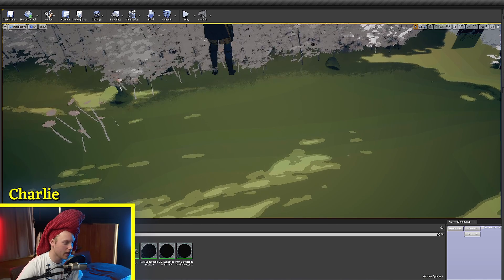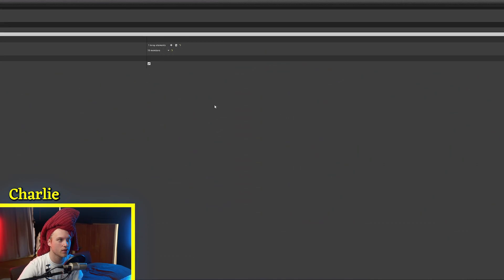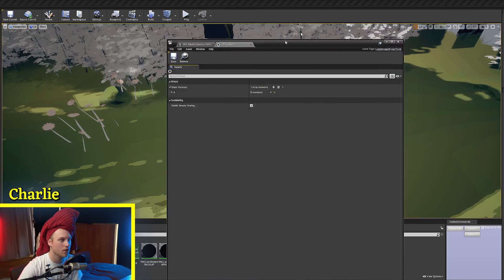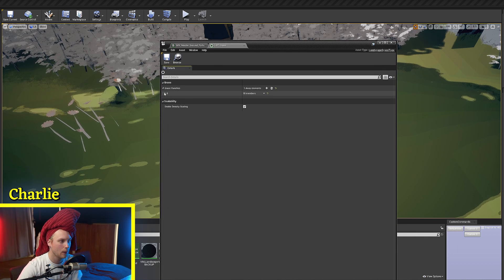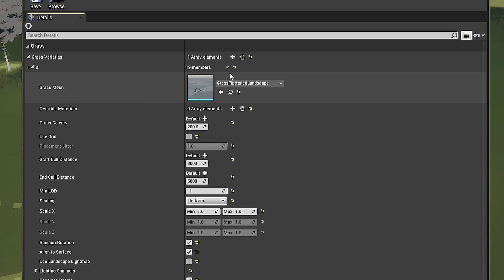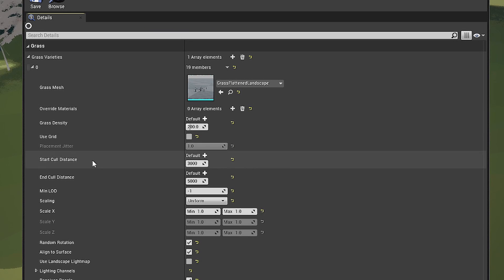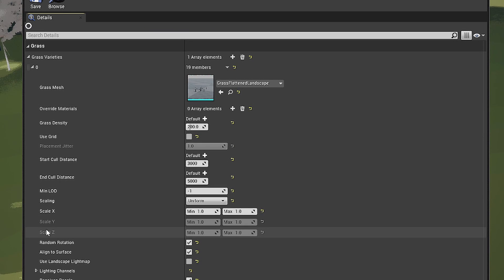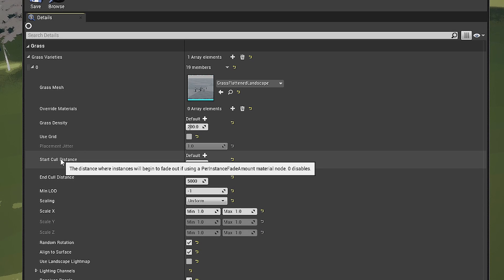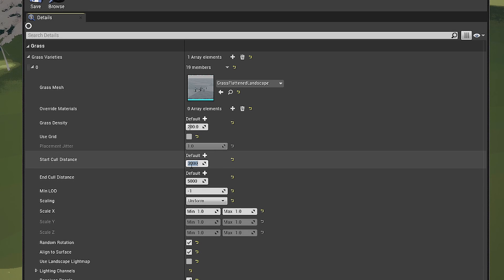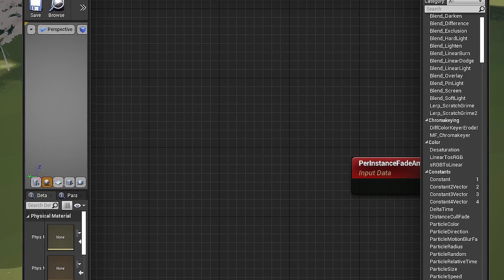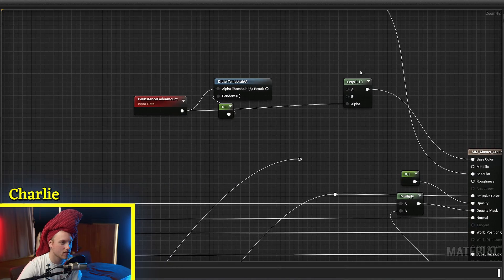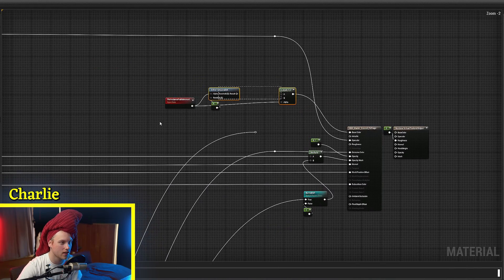If you wanted to do this to your grass, all you would have to do is go to your landscape grass type, go to your grass, and then set the start cull distance to 3,000, end cull distance to 5,000, and just smack that in here.